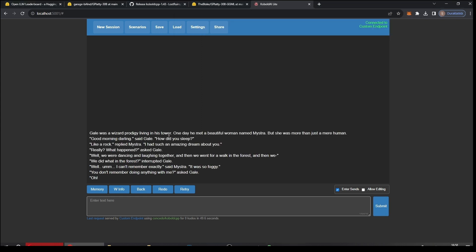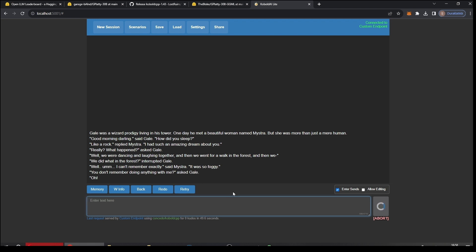And here we go. How did you sleep? Like a rock, replied Mistra. I had such an amazing dream about you. Really? What happened? asked Gail. Well we were dancing and laughing together and then we went for a walk in the forest and then we, we did what in the forest? interrupted Gail. And so on. You can also just submit and keep generating like this, or I mean add something. The possibilities are limitless.